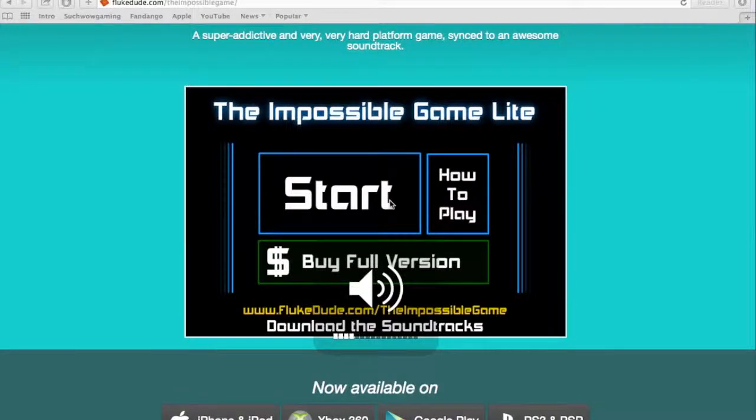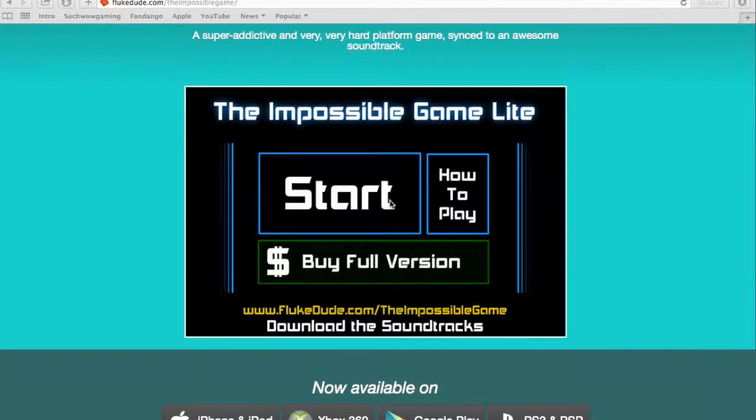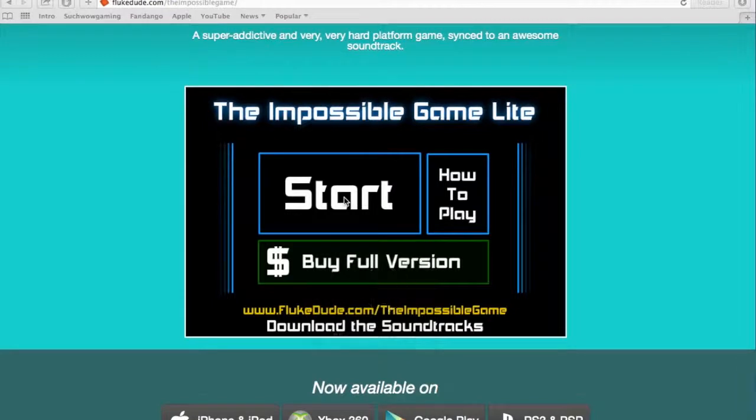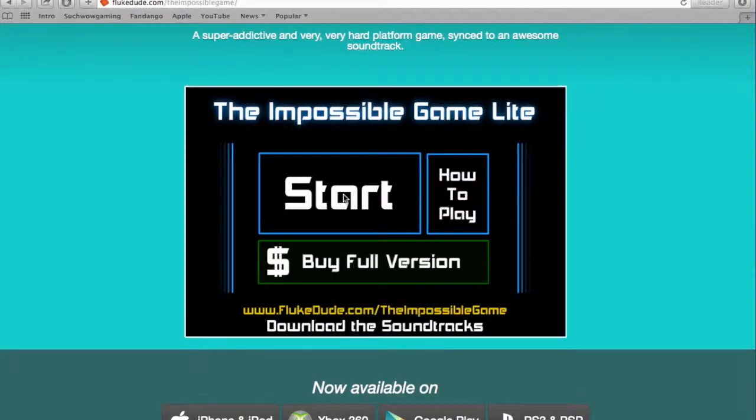Hey guys, welcome to the impossible game. We are about to prove that it is not impossible. Let's get into it, shall we?